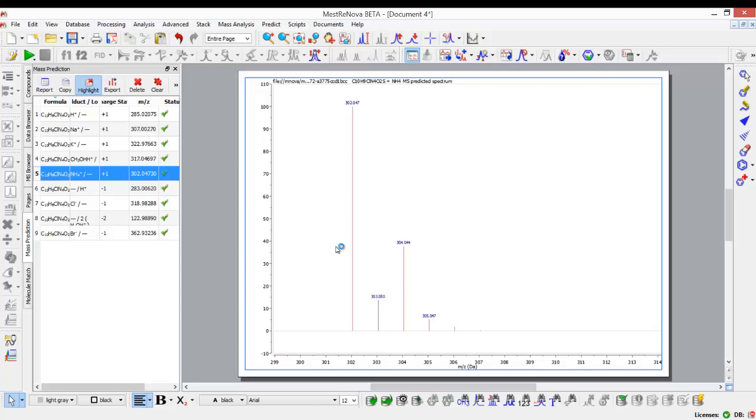If you like this functionality and you don't have MNOVA yet, it is available within the mass spec plugin of MNOVA, and you can download that and play with it for 45 days from www.mestrelab.com